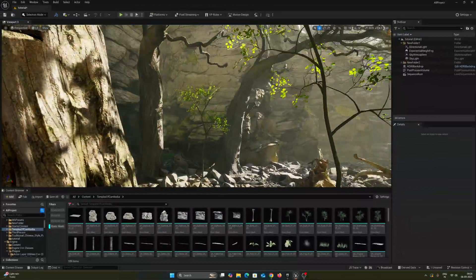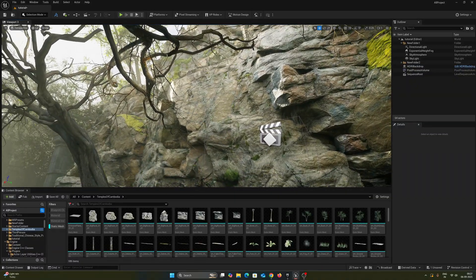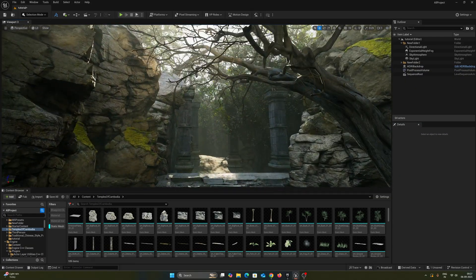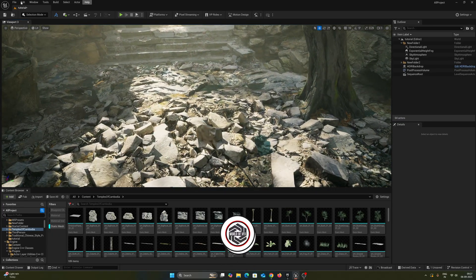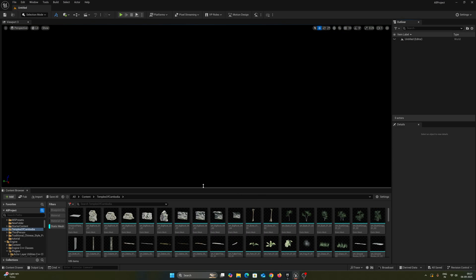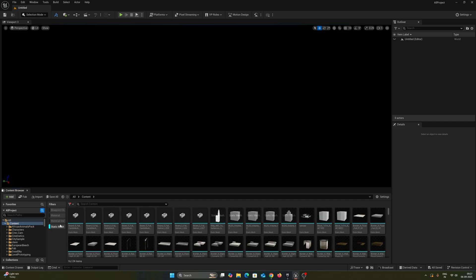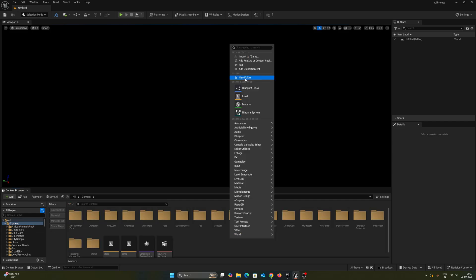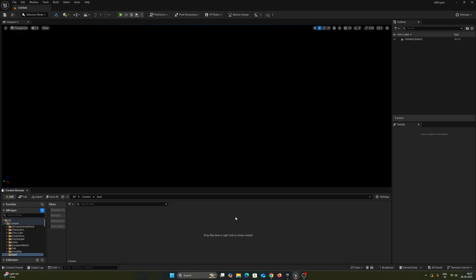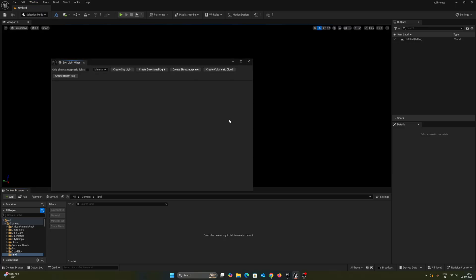Currently I am in Unreal Engine 5.5 and this is the scene which I am going to recreate for you. The recreation process may have some changes but the process is exactly the same. So first of all go to File, New Level and I am just creating an open level. You can also create an empty level. Now before doing anything, go to content browser, right click, take a new folder and name it 'land'. Now going inside, I am going to create a basic light setup called Windows and Environment Light Mixer.